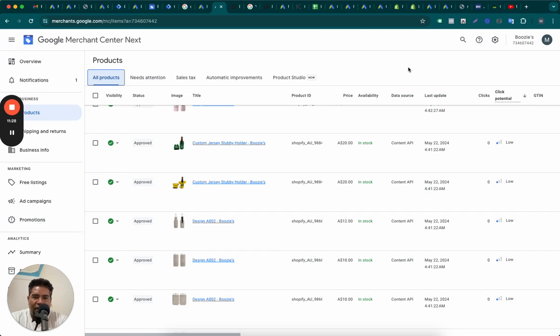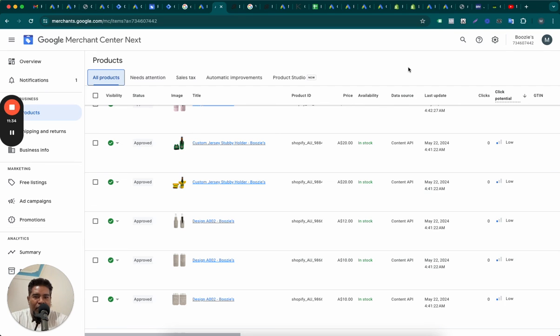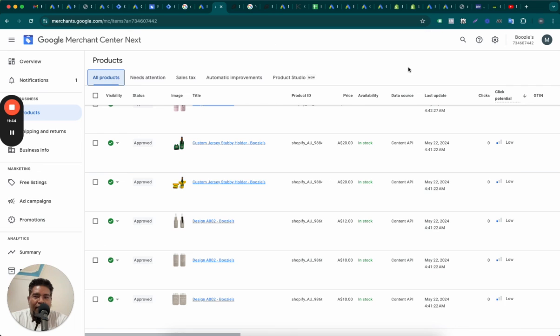We have delivered crazy amount of growth to our clients. Sometimes even going from $500 a day to $20,000 a day in ad spend, which means, and they're doing it profitably, which means that our clients are winning. They're experiencing crazy growth.